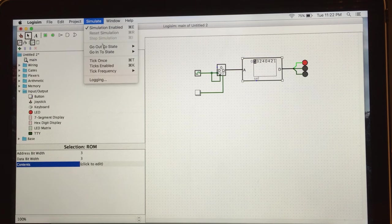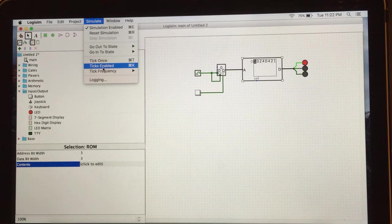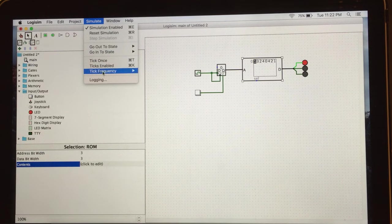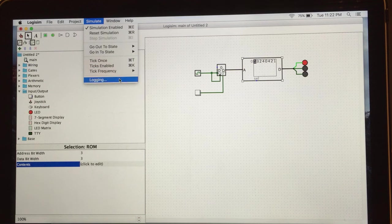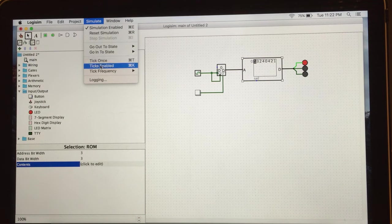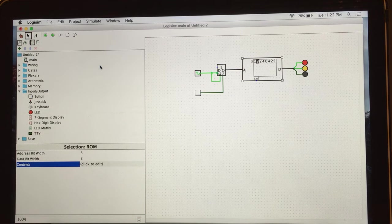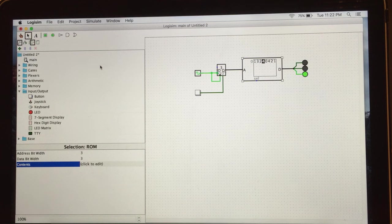To make sure that your ROM works, just go to simulate and tick enable. Don't forget frequency. I put 2. Tick enable. Here you go, our simulator is working.